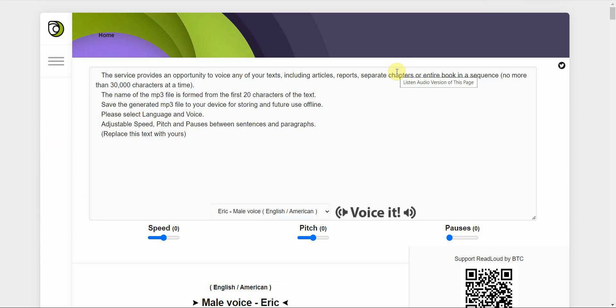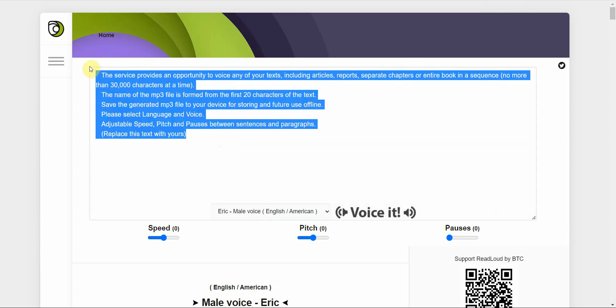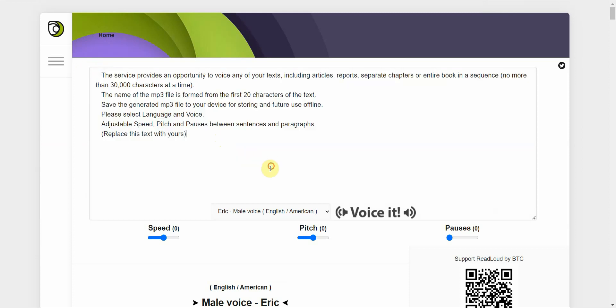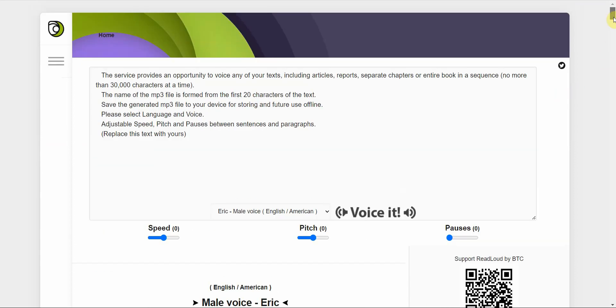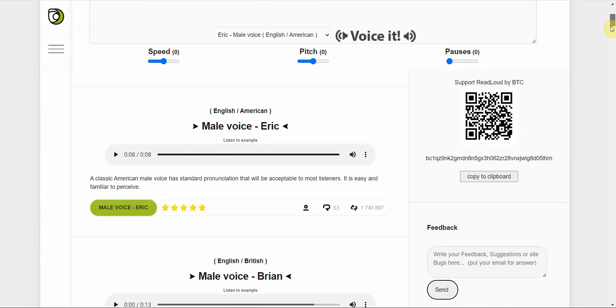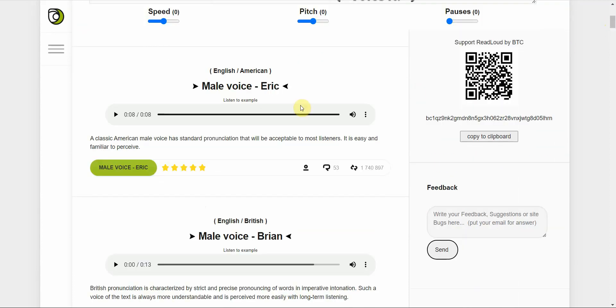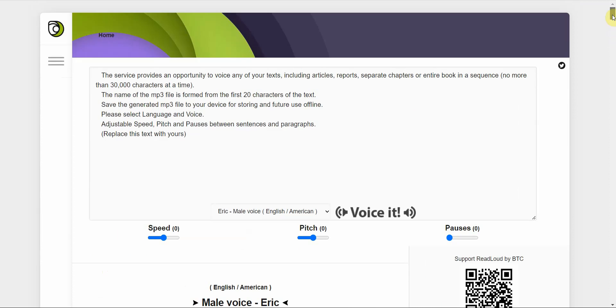Let's move on to the next one. It's called readloud.net. And you can just paste your text in here. Let's go down real quick. Play it. A classic American male voice has standard pronunciation that will be acceptable to most listeners. It is easy and familiar to perceive. Okay. So, not too bad. That's one of the voices. Let's try this one. So, British pronunciation is characterized by strict and precise pronouncing of words in imperative intonation. Such a voice of the text is always more understandable and is perceived more easily with long-term listening. Okay.